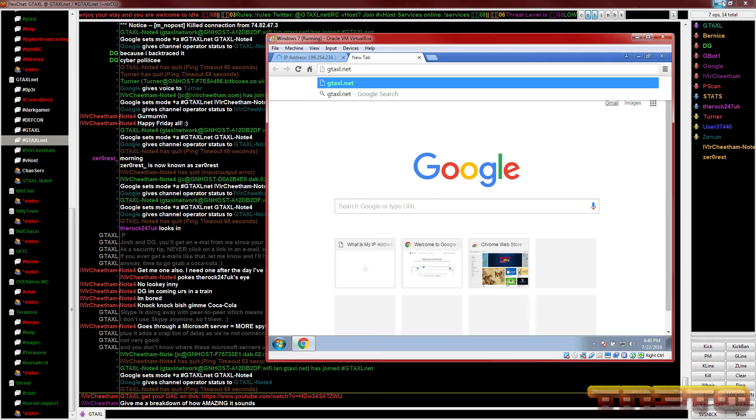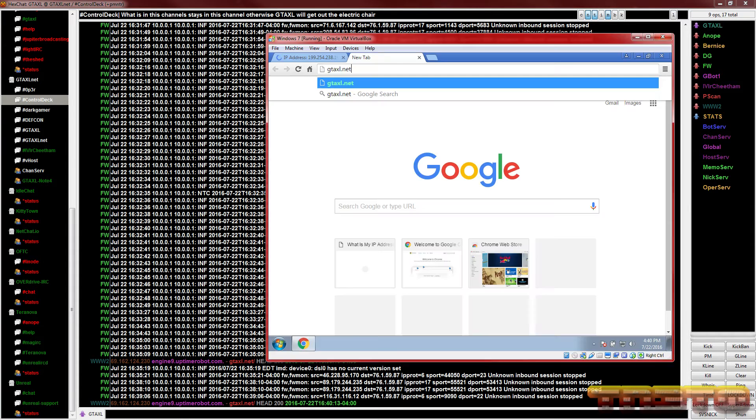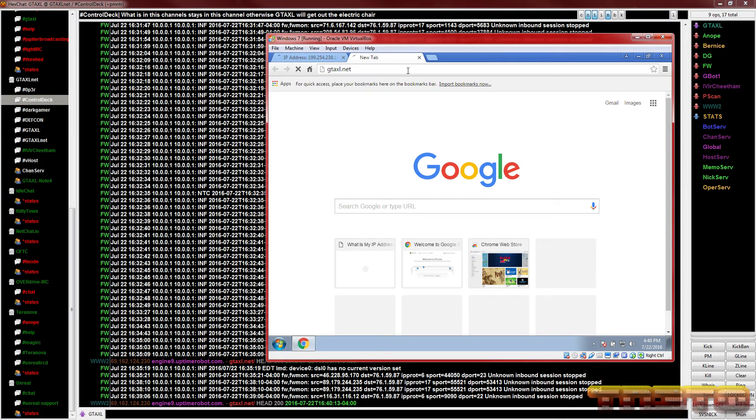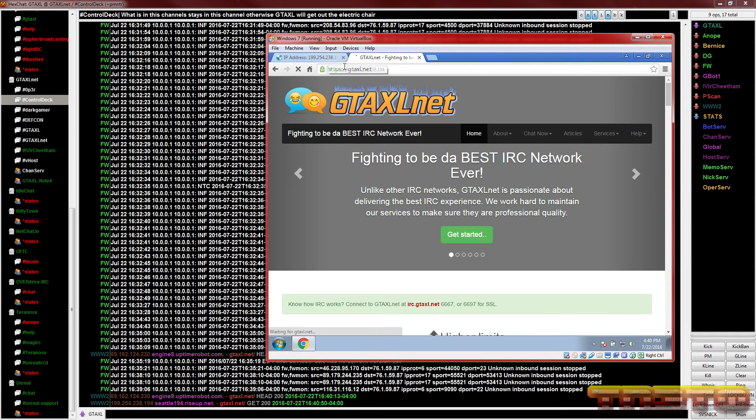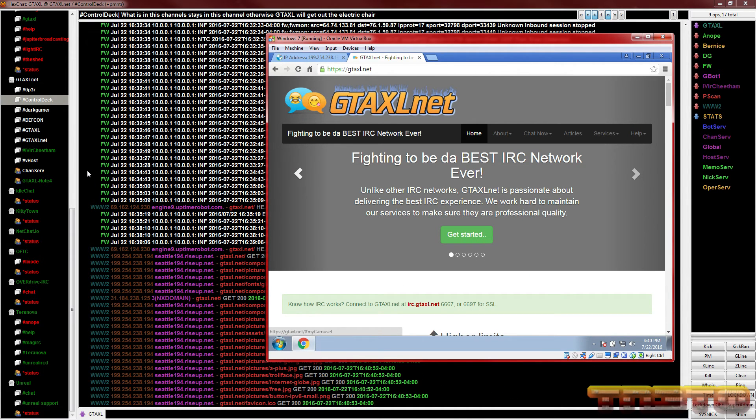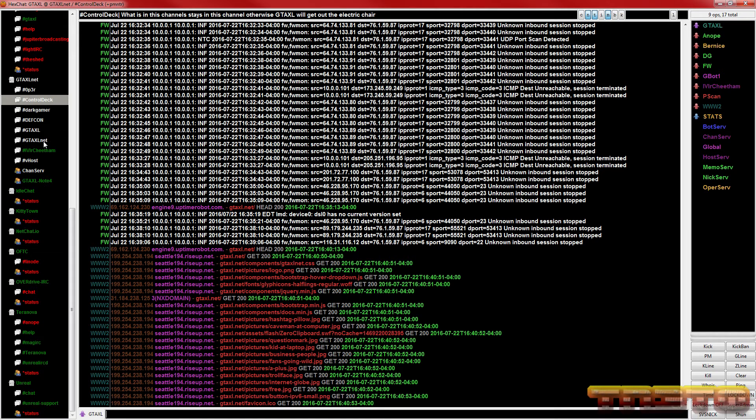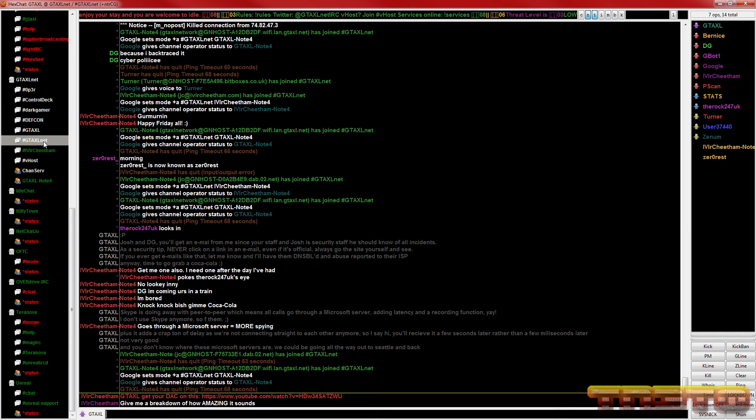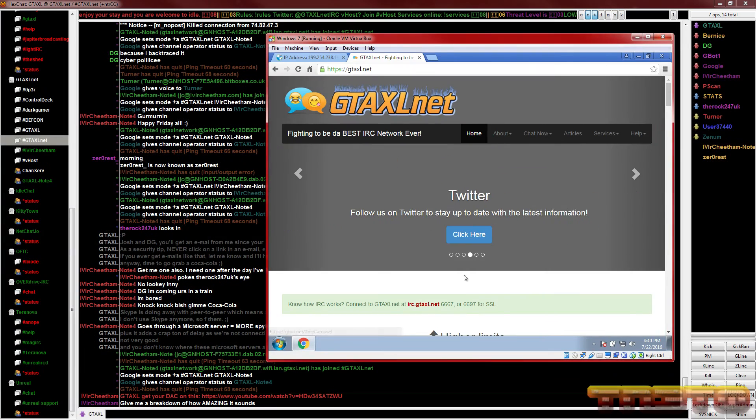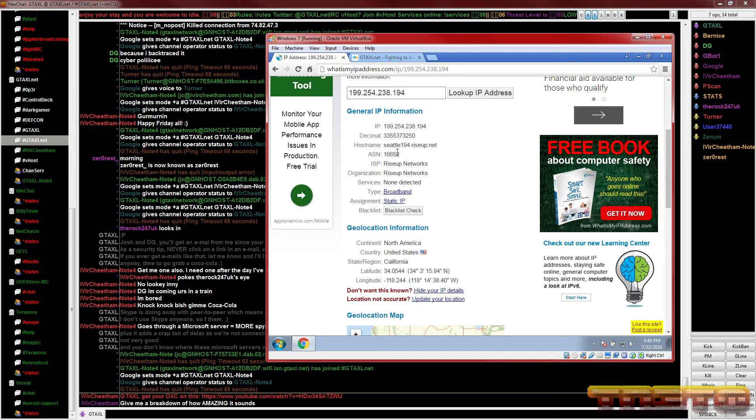Let's just double check. Let's go ahead and load gtexl.net and VPNs are pretty slow but as you can see we're getting that rise up IP and not the home IP. So that is good.